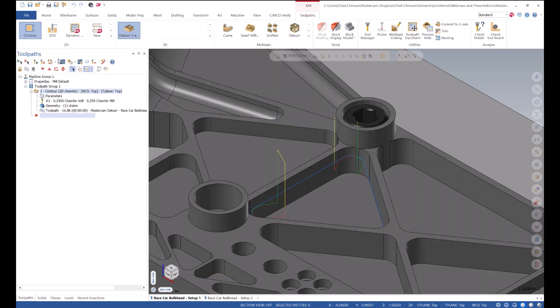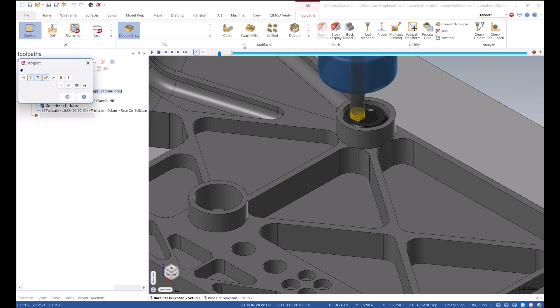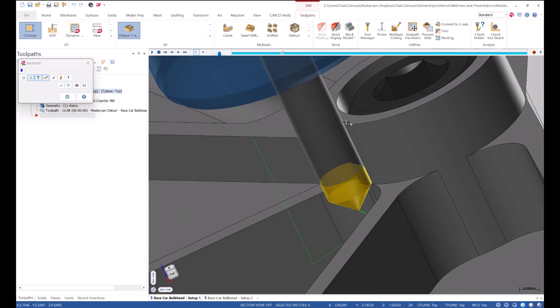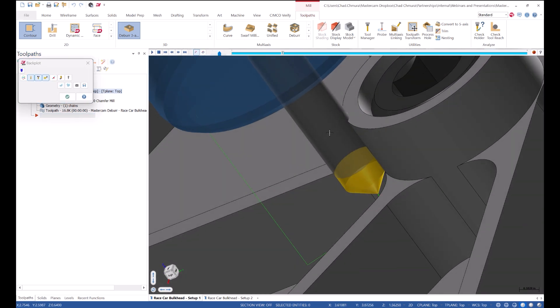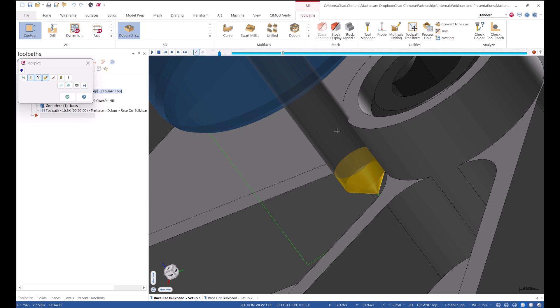Generate. As I backplot through this motion just to make sure it's safe, I can see it is very much not safe. We're colliding with the part on our first try.